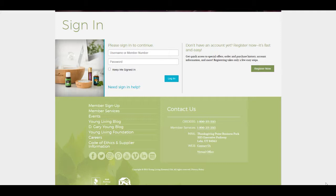The first three months that you are on the Essential Rewards program, you'll receive 10% back on all orders towards free products. Between 4 and 24 months, you'll receive 20% back. And after the 24th month from 25 on, you'll receive 25% back.